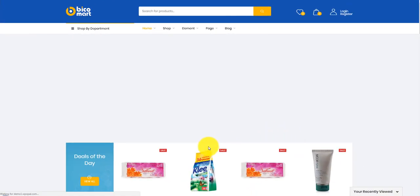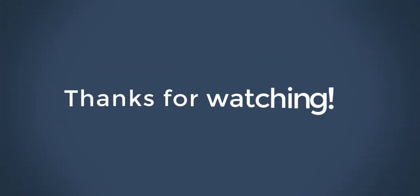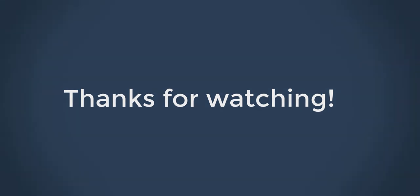You should be able to start welcoming vendors and customers as soon as you get this theme up and running on your store. Quickly take a look and experience with Bicomart. Thanks for watching.